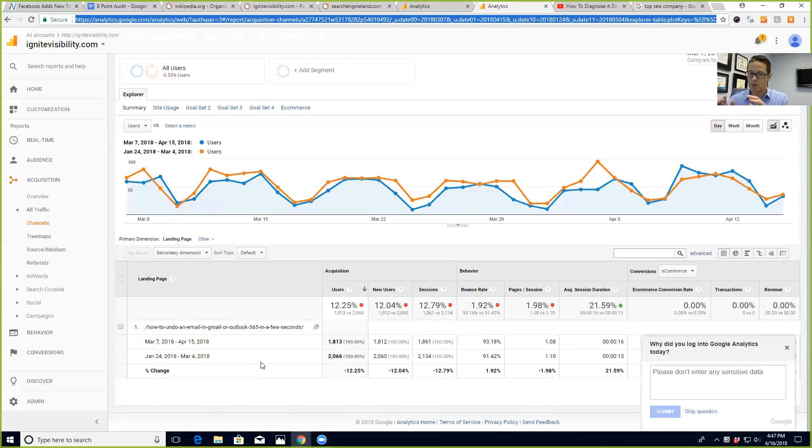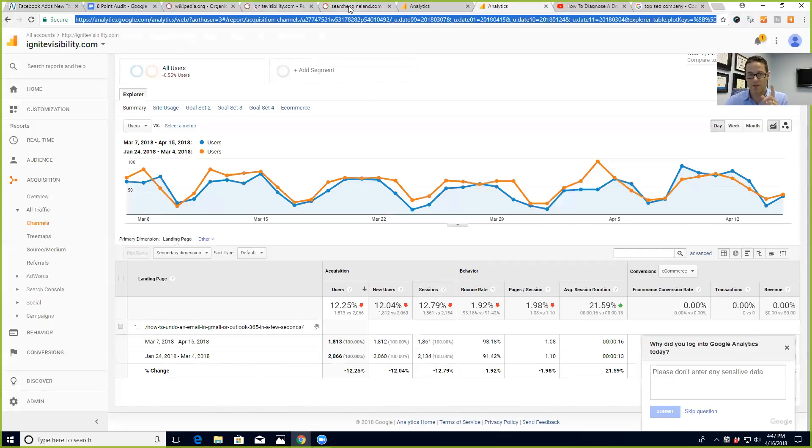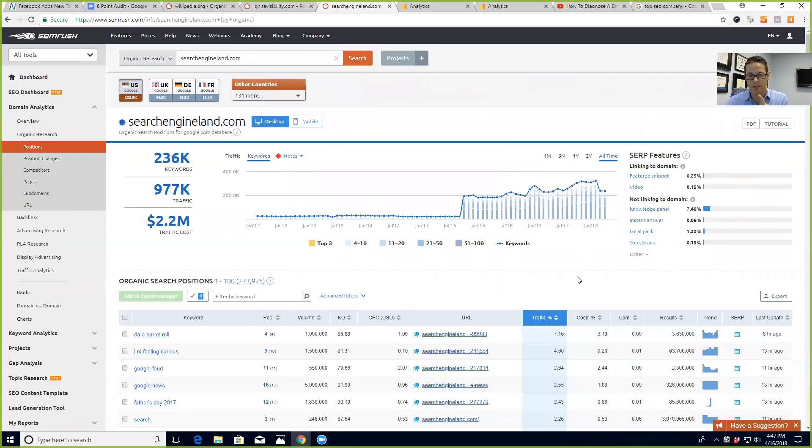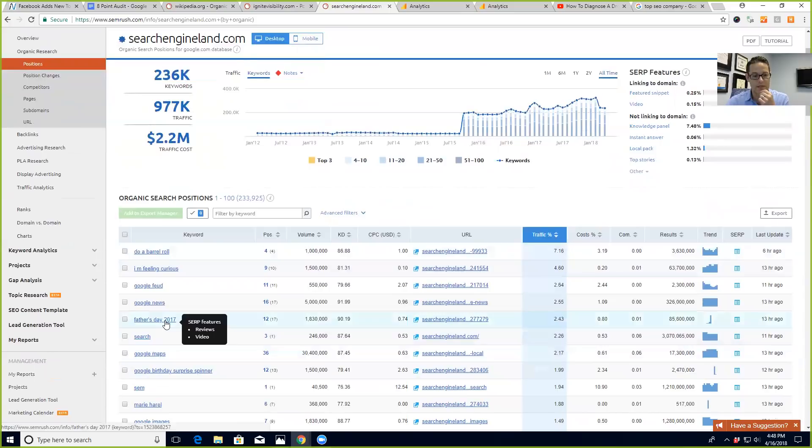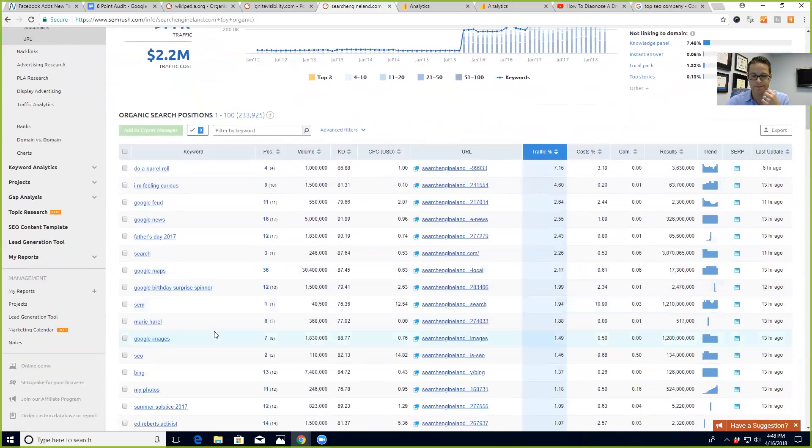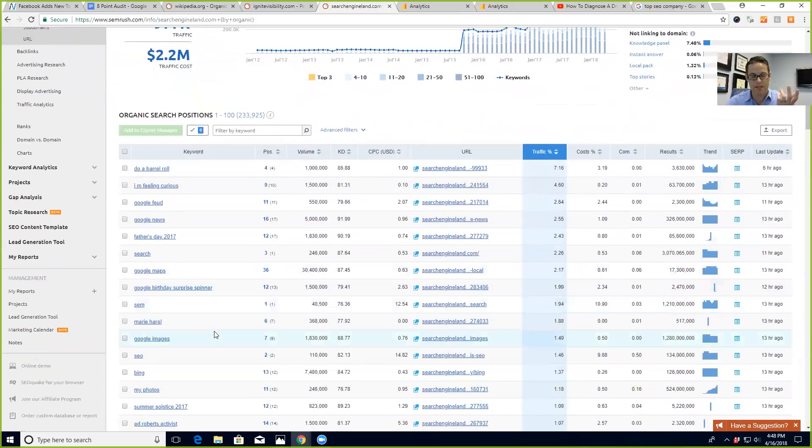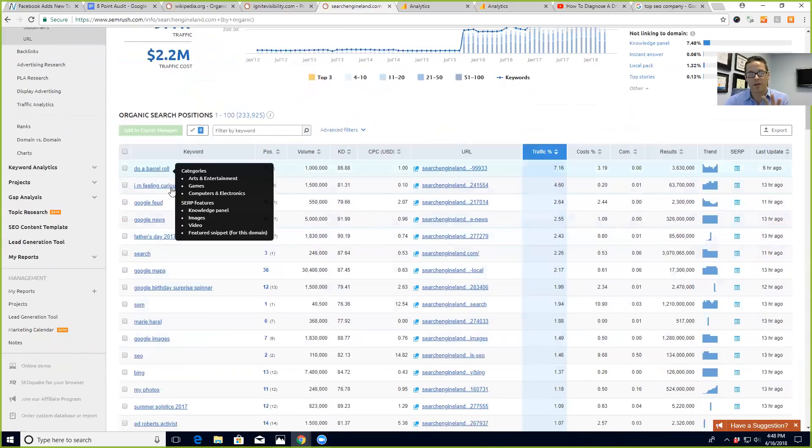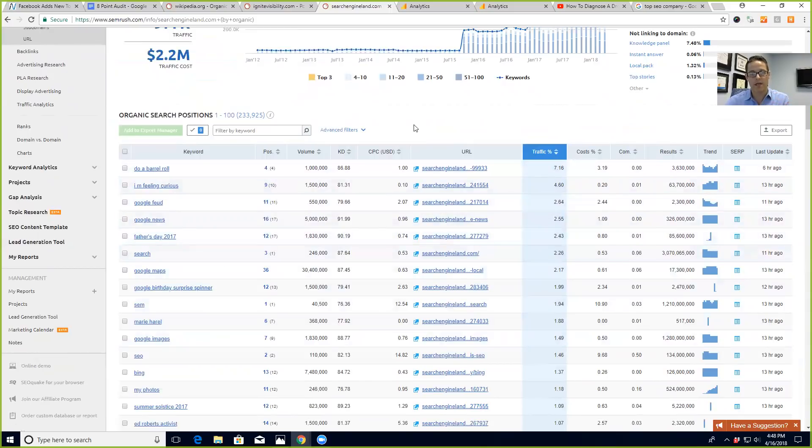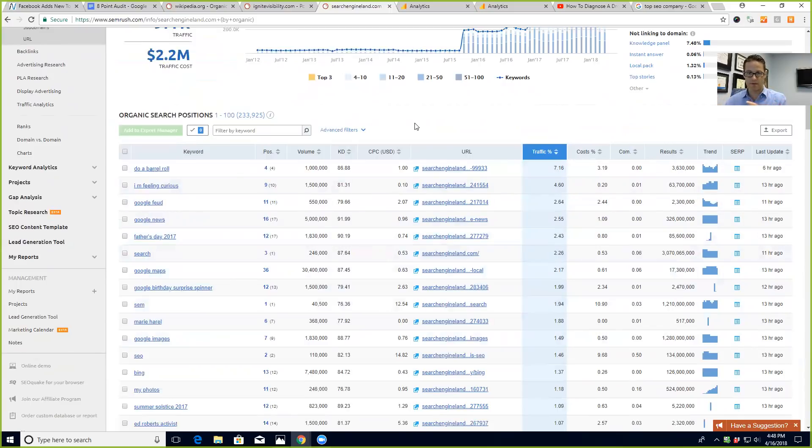was stuff like that. So you probably lost some traffic around random terms that weren't going to get you any leads anyway. I think that's really what happened with Search Engine Land too, because they're a really high domain authority site and a great site, but they were ranking for just some random stuff. Take a look at this - 'Father's Day 2017' - why would they rank for that? 'I'm feeling curious' - maybe not the right site for that. 'Do a barrel roll' - when you have these big publishers and they write on a bunch of stuff and they get high domain authority, they start ranking for things outside what they should.